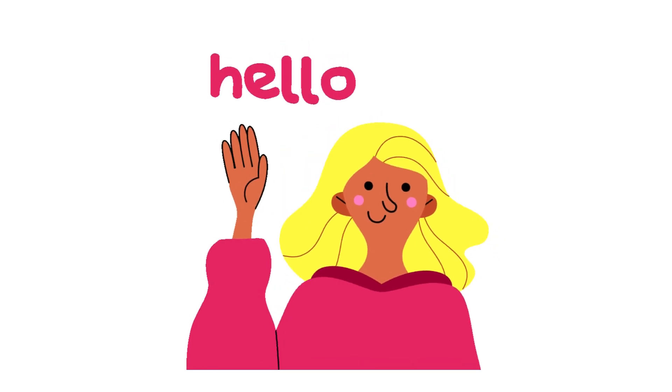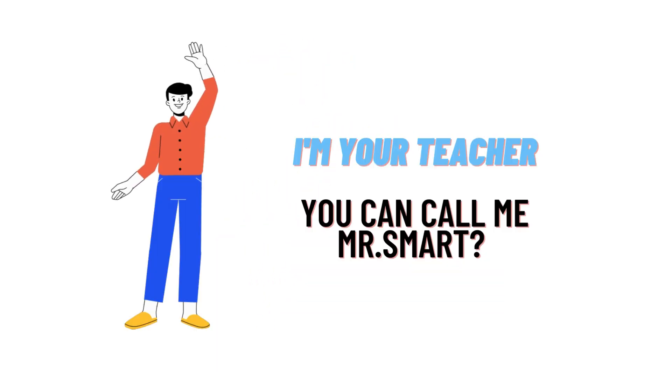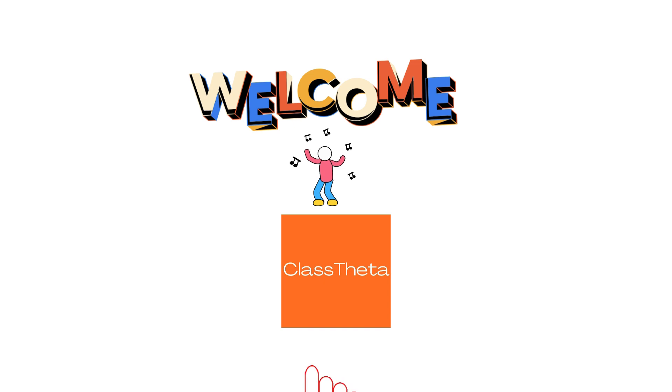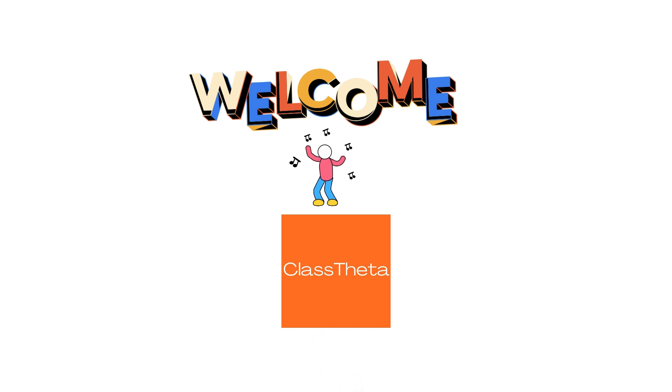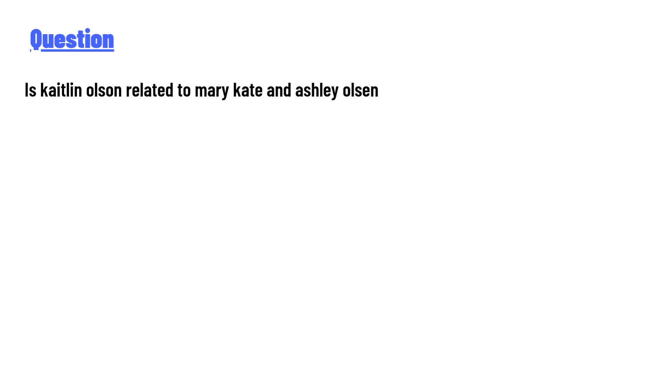Hello everyone, how are you? I am Akrash, your teacher here, and I will teach you different questions and their answers. So I welcome you to Class Tweeter. Our today's question is: Is Caitlin Olsen related to Mary Kate and Ashley Olsen?